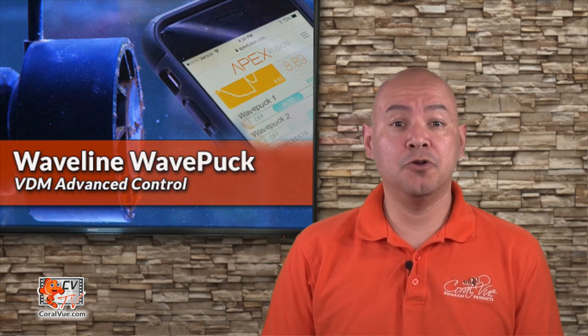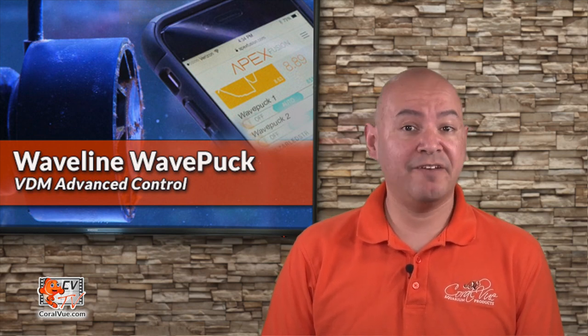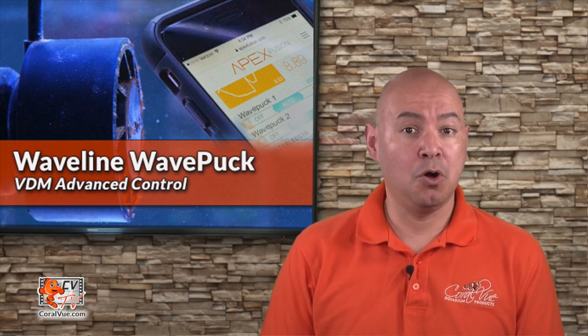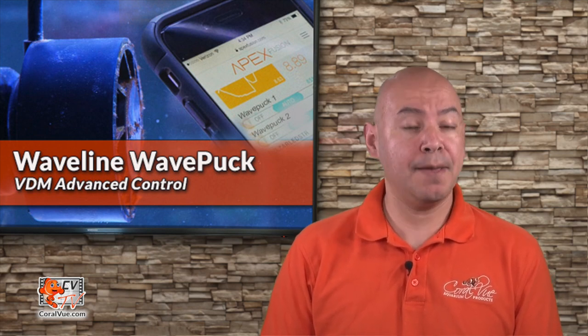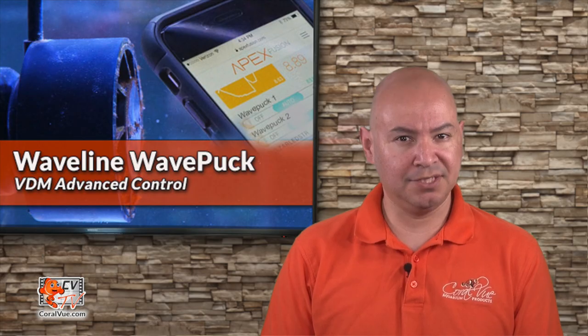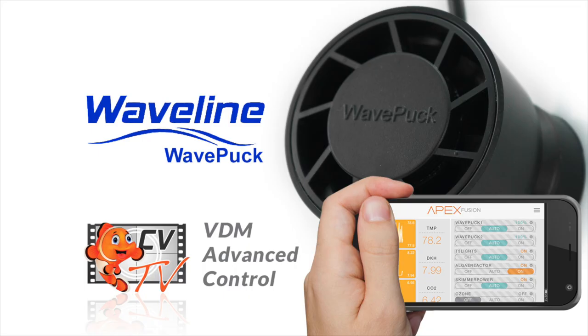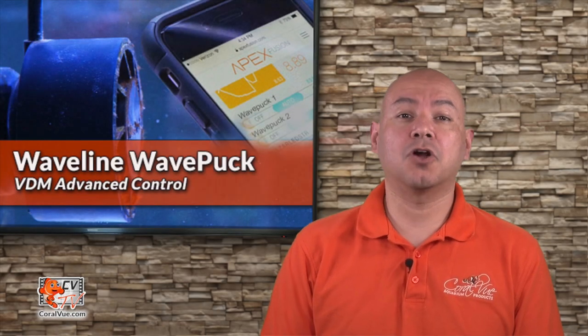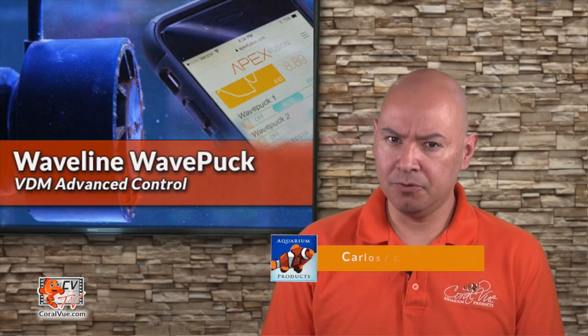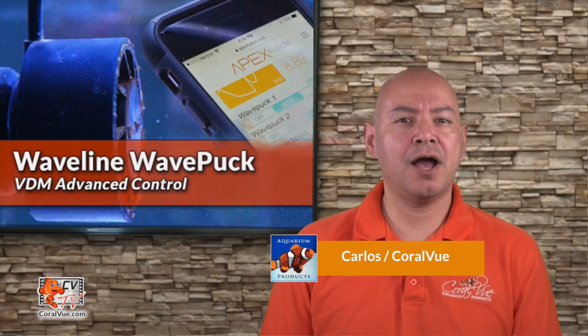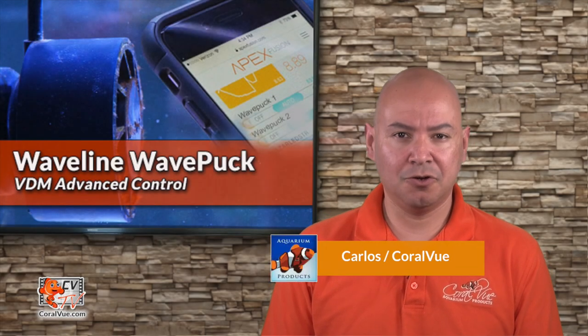Are you looking to make your new Waveline WavePuck pump work with your APEX by Neptune Systems? Hello, this is Carlos from Coralview, welcoming you back to another episode of CBTV.